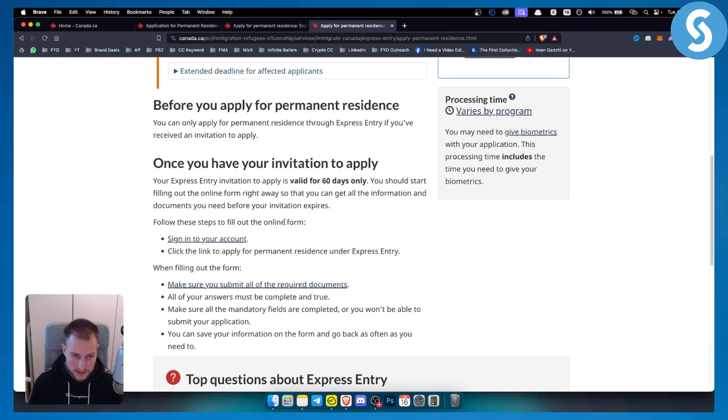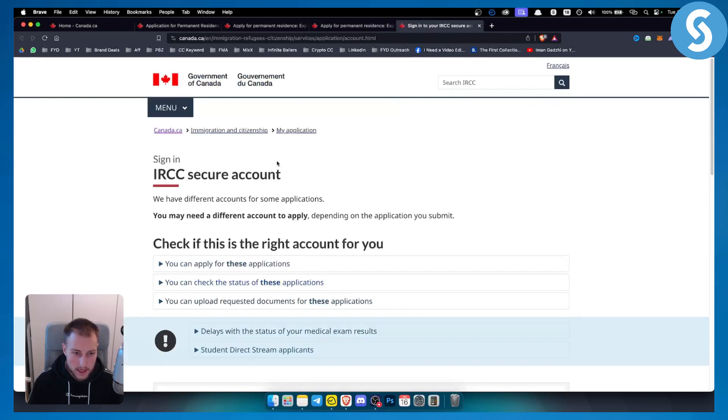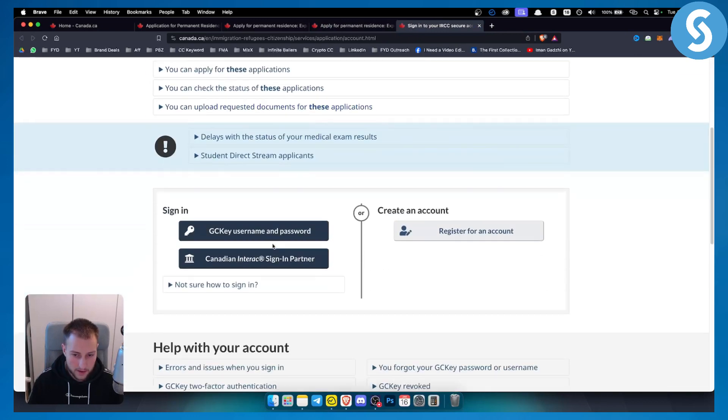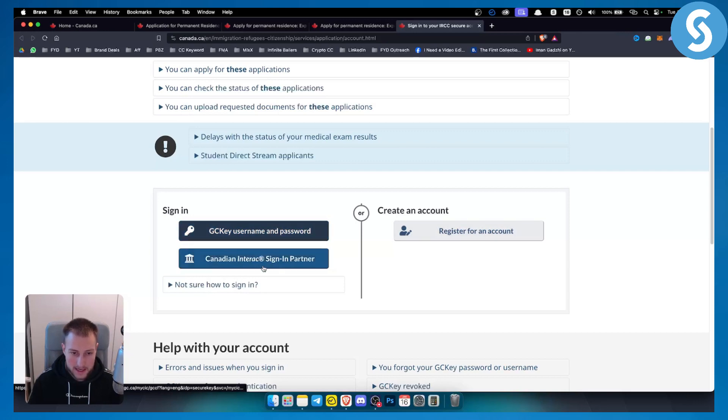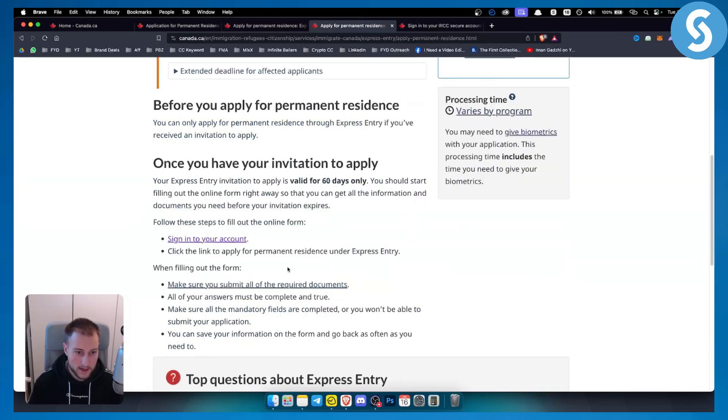From here you can follow these steps to fill in the online form. Just go here and sign into your account. You will need to go here and check if this account is right for you. As you can see, you have different accounts here. You can sign in with your GC key or Canadian Interac or register for an account if you don't have one.